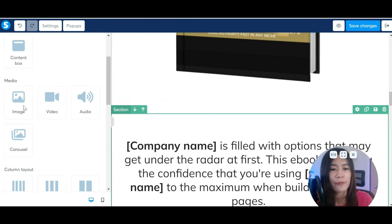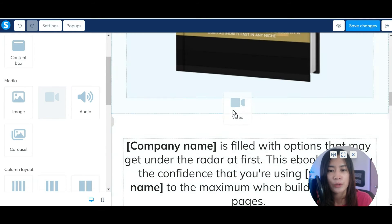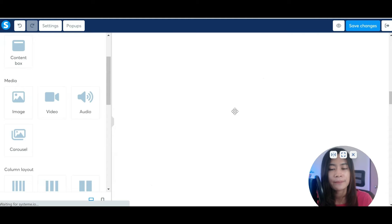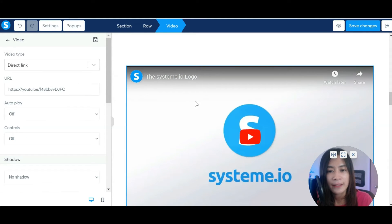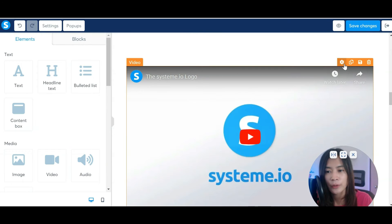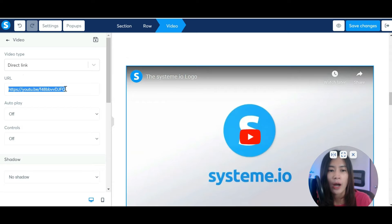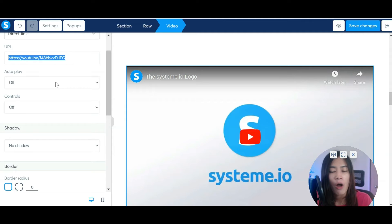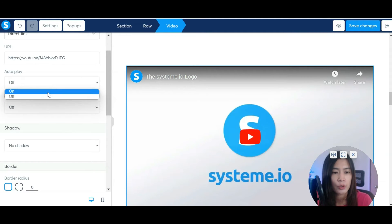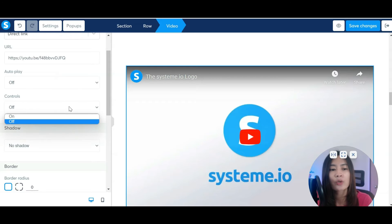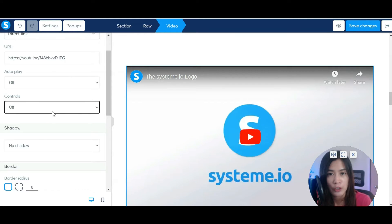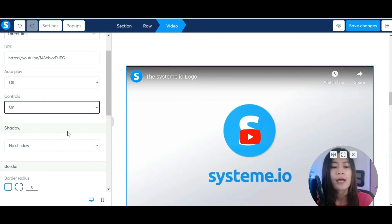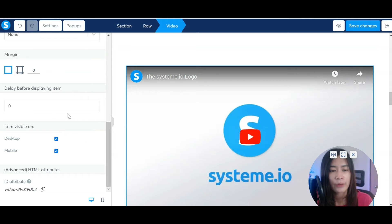Let's say you want to have a video — same thing, drag the Video element to the place that you want. Double-click or click the Settings button. You'll see a URL field for YouTube — insert your YouTube URL there. You can toggle autoplay on and off in System.io, and you can also toggle whether to show the YouTube video controls on or off. There are some additional settings here you can check out.